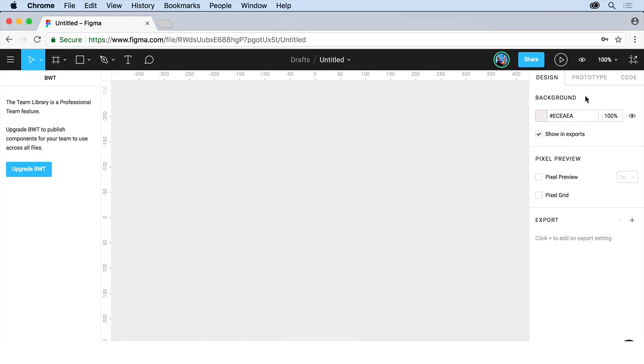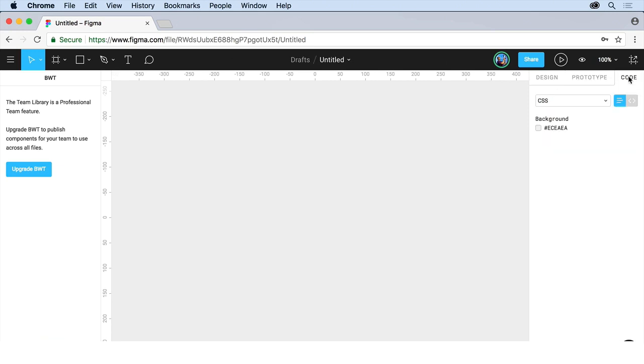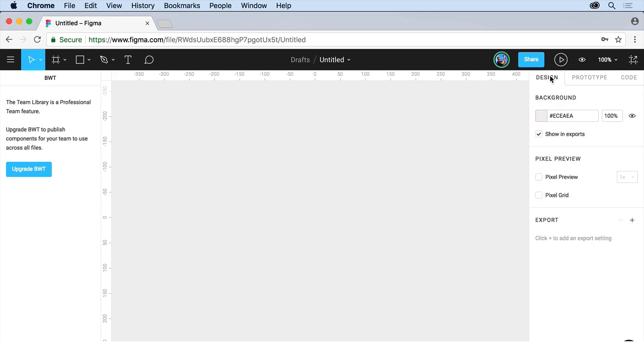You also have prototype. This is how we set up the prototyping, how we can work with it. And code. If you want to see code for the content or the object you have selected, for instance. I'll click back on design.